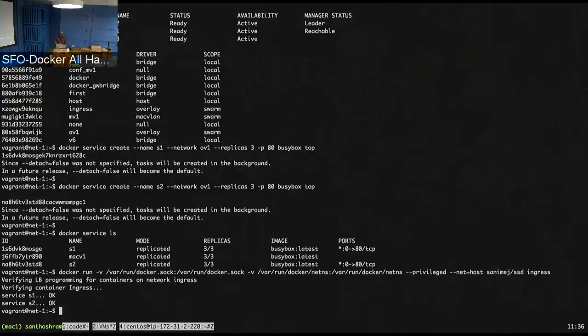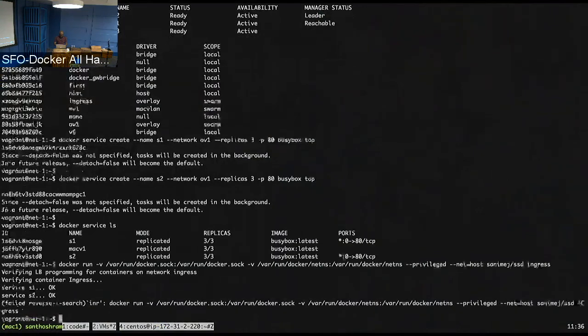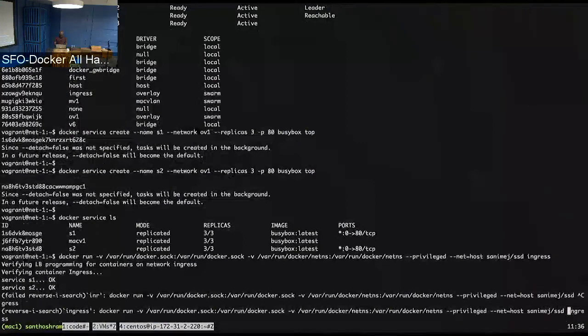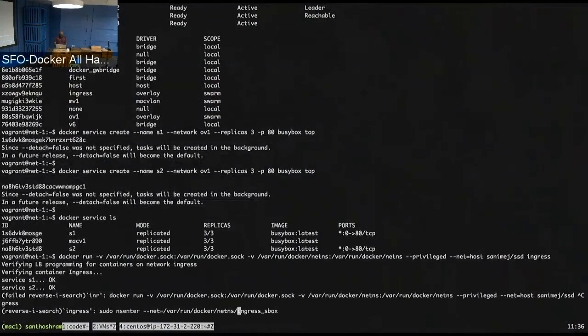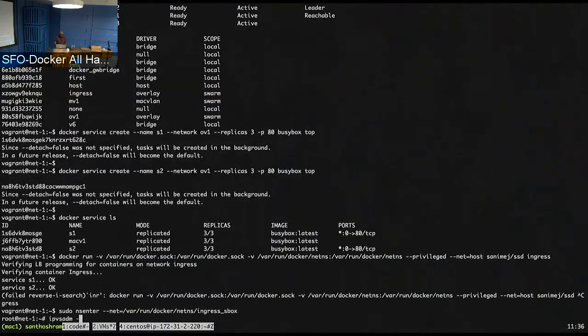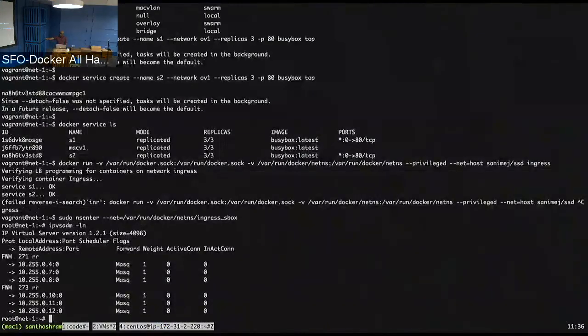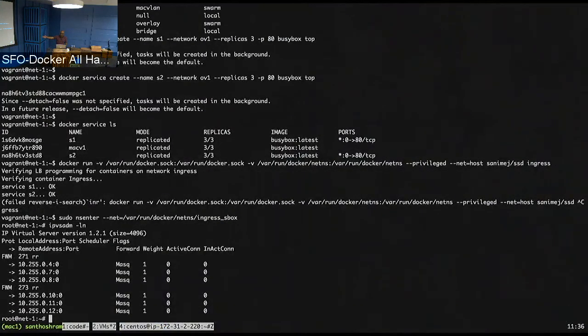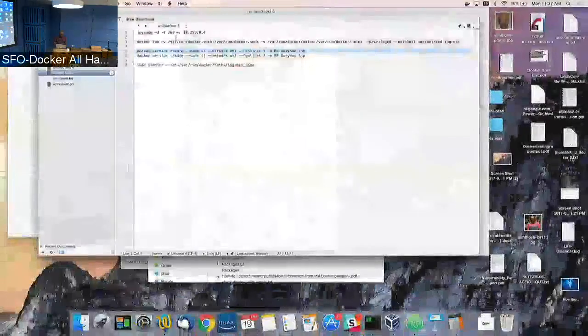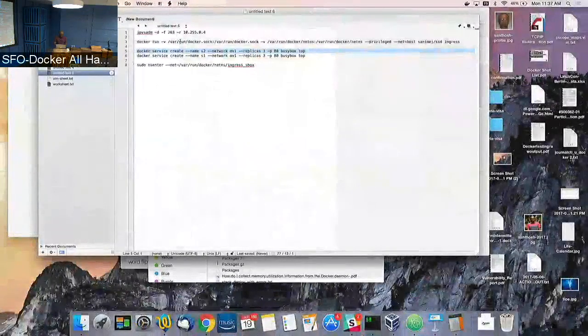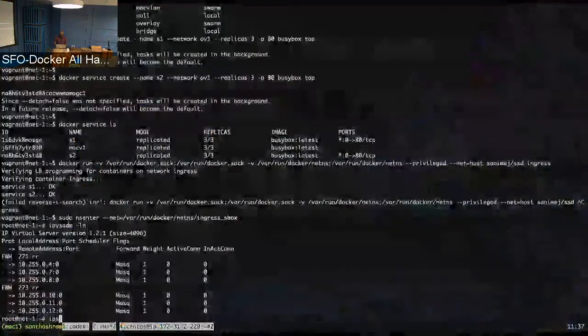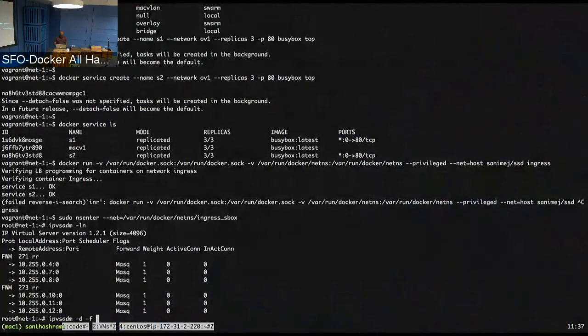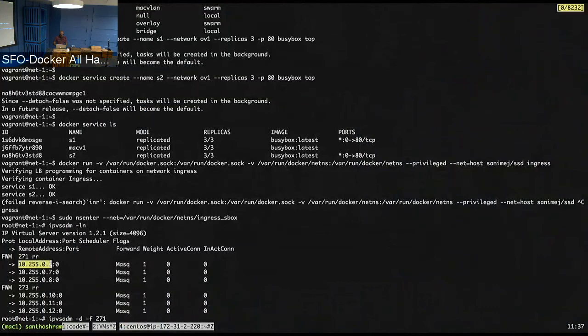So, so let's say I'll just to simulate an error situation. Let's go into the ingress sandbox. So if you do an IPVS ADM right now, it'll show you, see, we have two services with the three tasks each. This is the load balancer that's programmed in the ingress sandbox. So I'm just going to remove one of the entries just to simulate an error situation. So let's say I remove it from this.